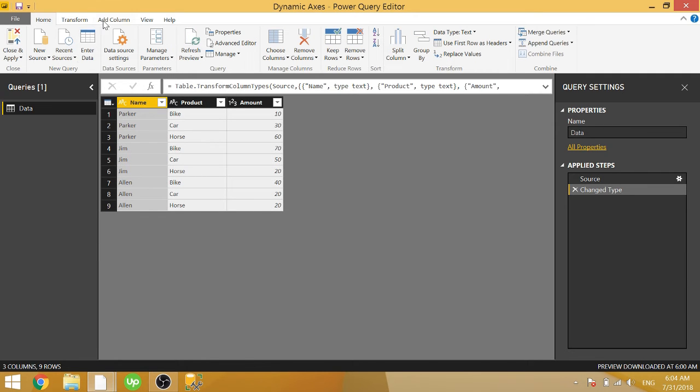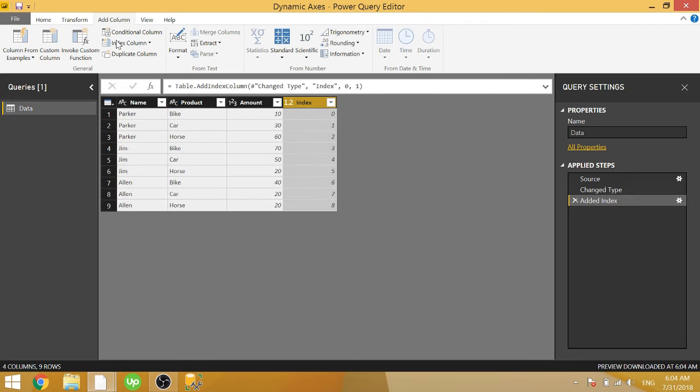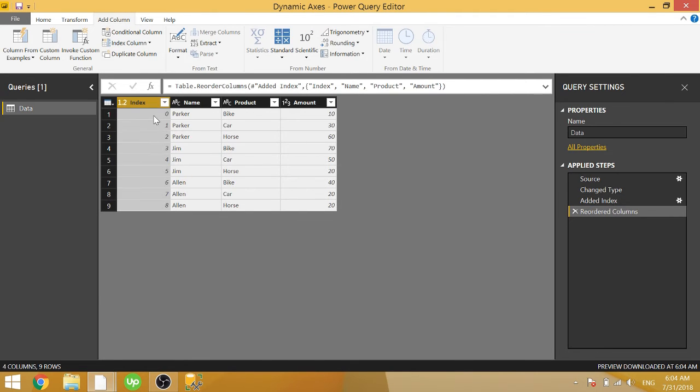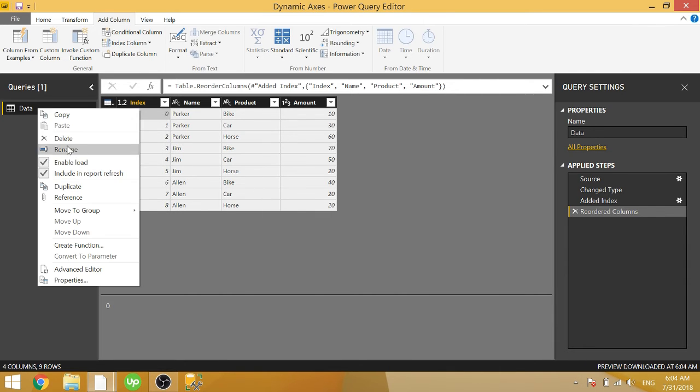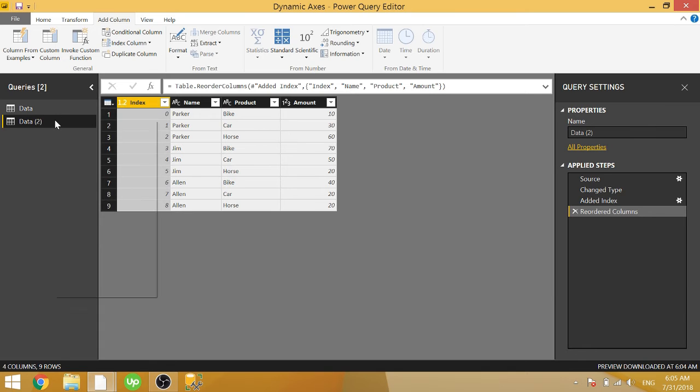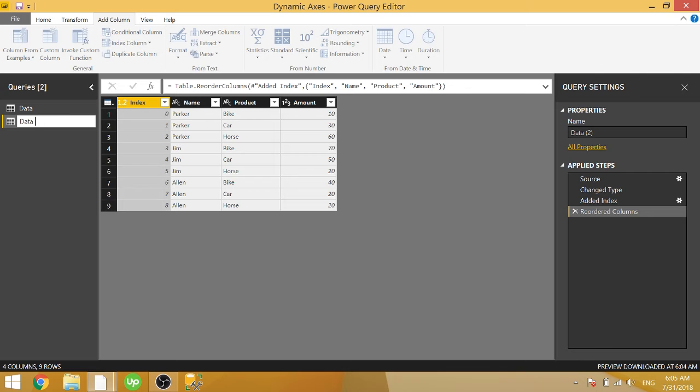The first step that you want to do is you want to add an index column. This is going to give you basically a unique row identifier. And once you do that, you just need to duplicate your table.